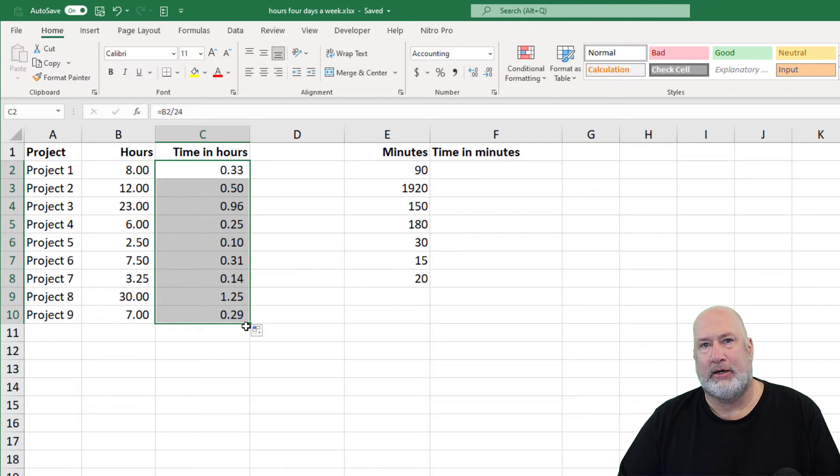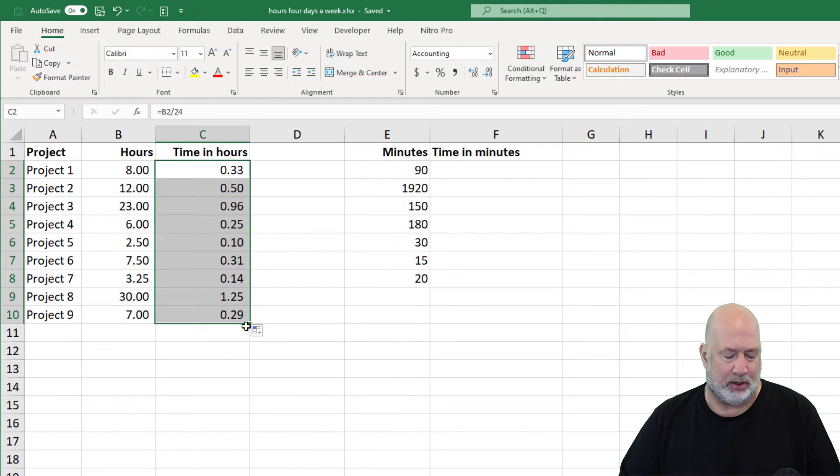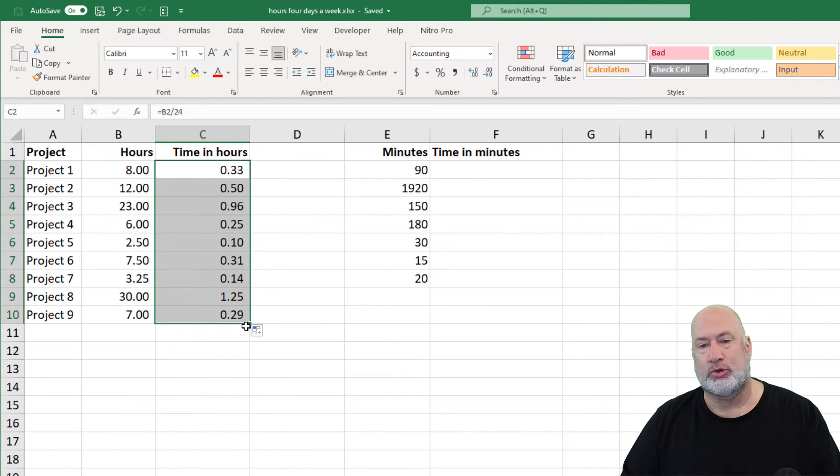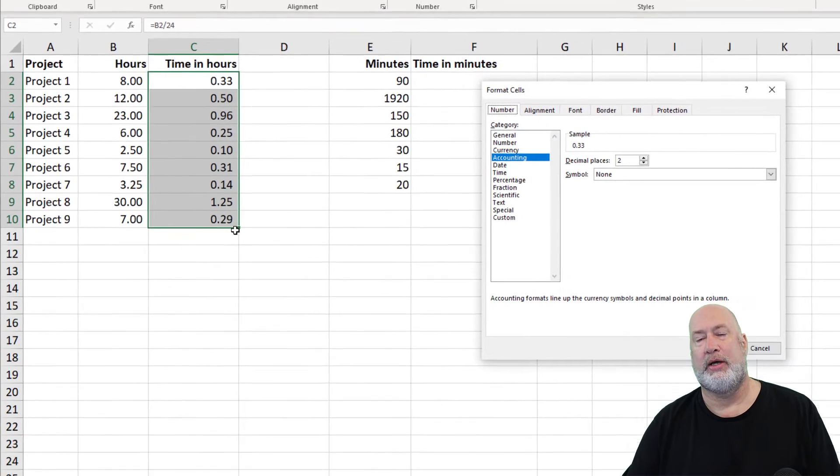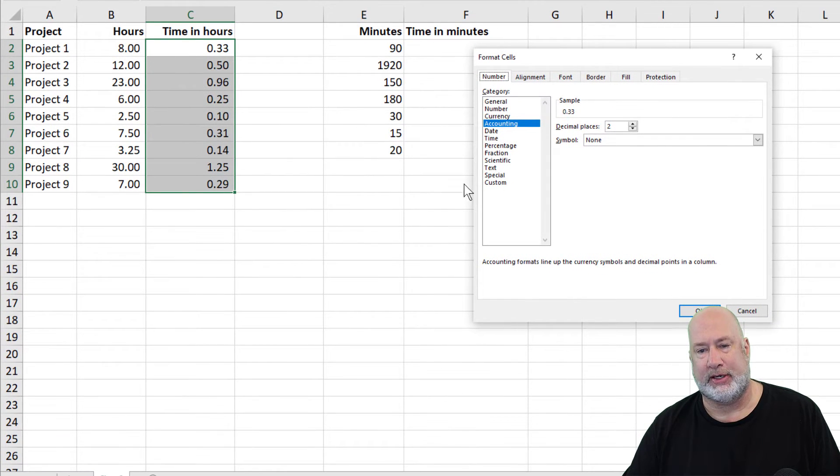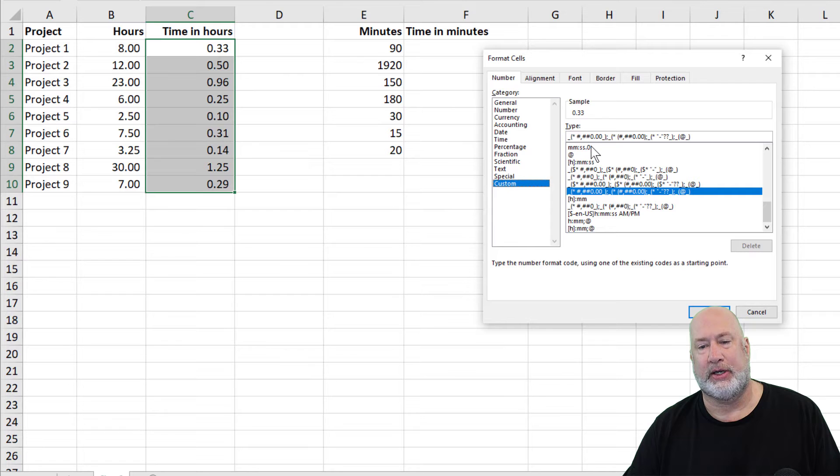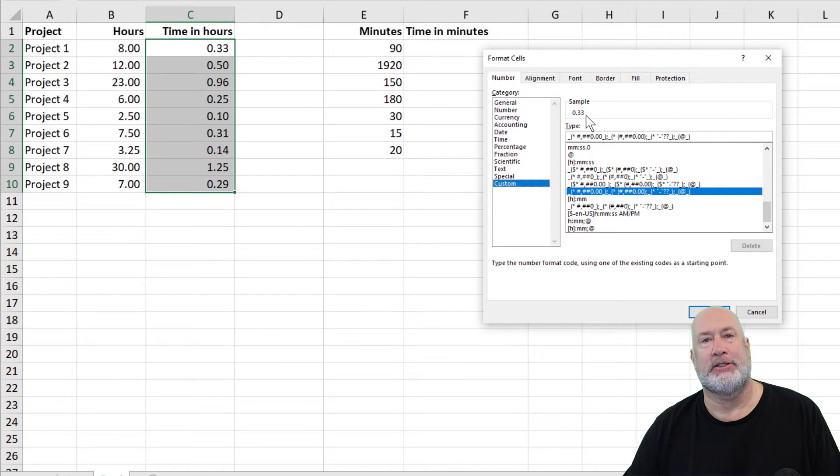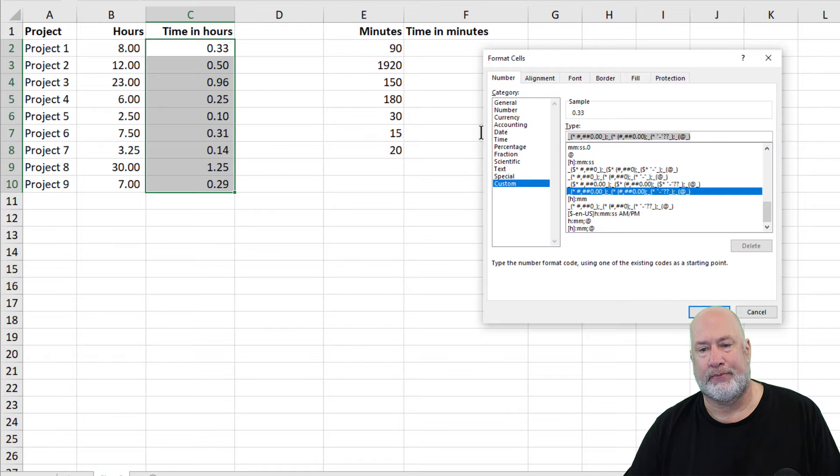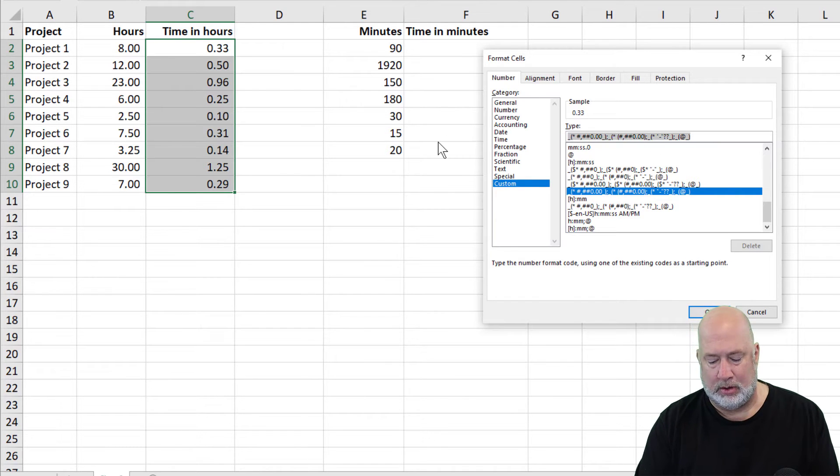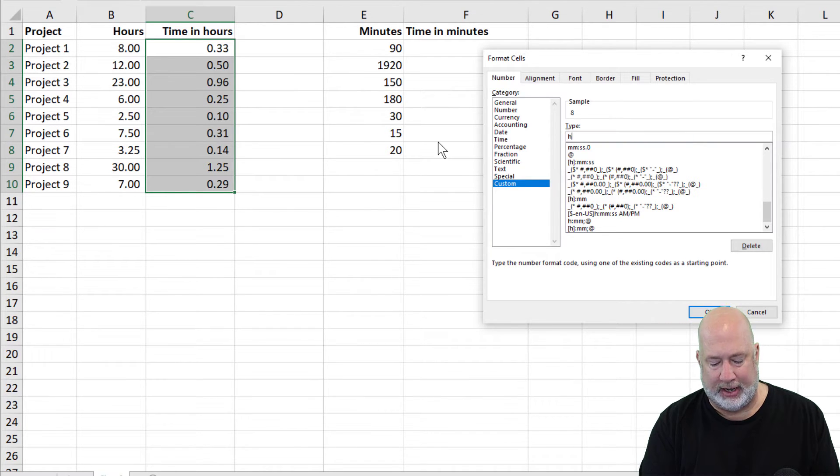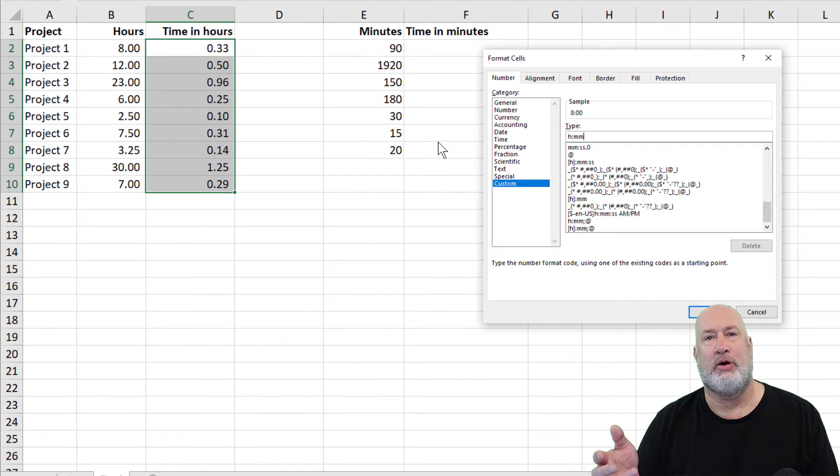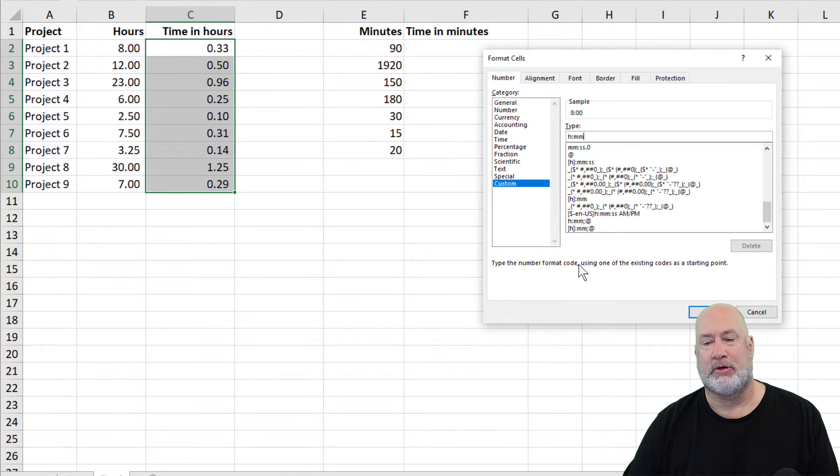I got the crosshairs, I did an auto fill. I'm going to go to Format Cells. Control 1 is Format Cells. You can also right click and go to Format Cells. Go to Custom, look at my sample 0.33, that's always the first one. I'm going to put an H for Hours colon MM. 8 colon 00 is now my sample. Click OK.